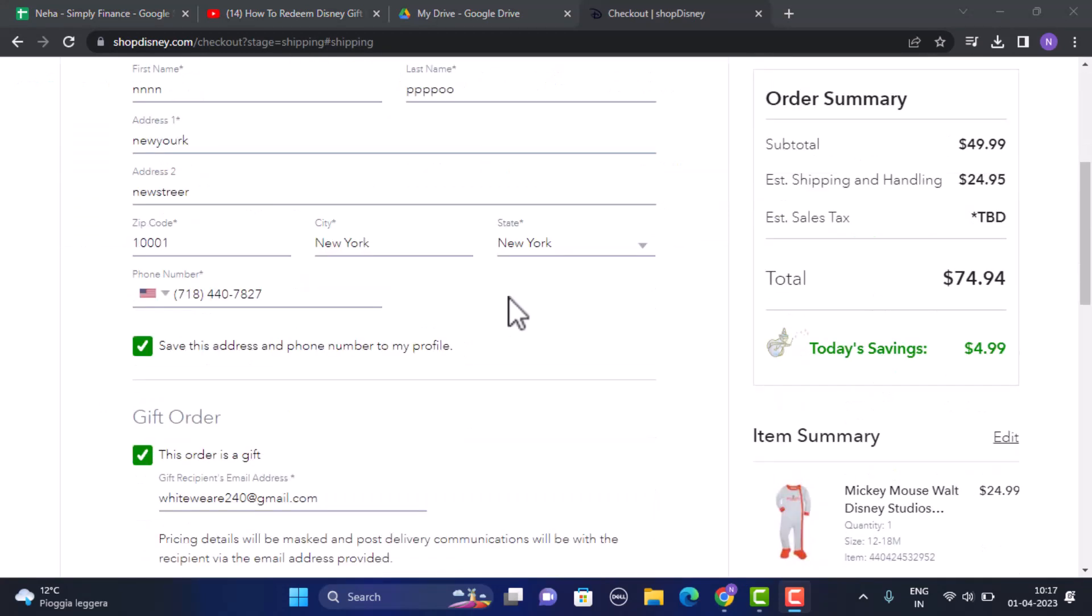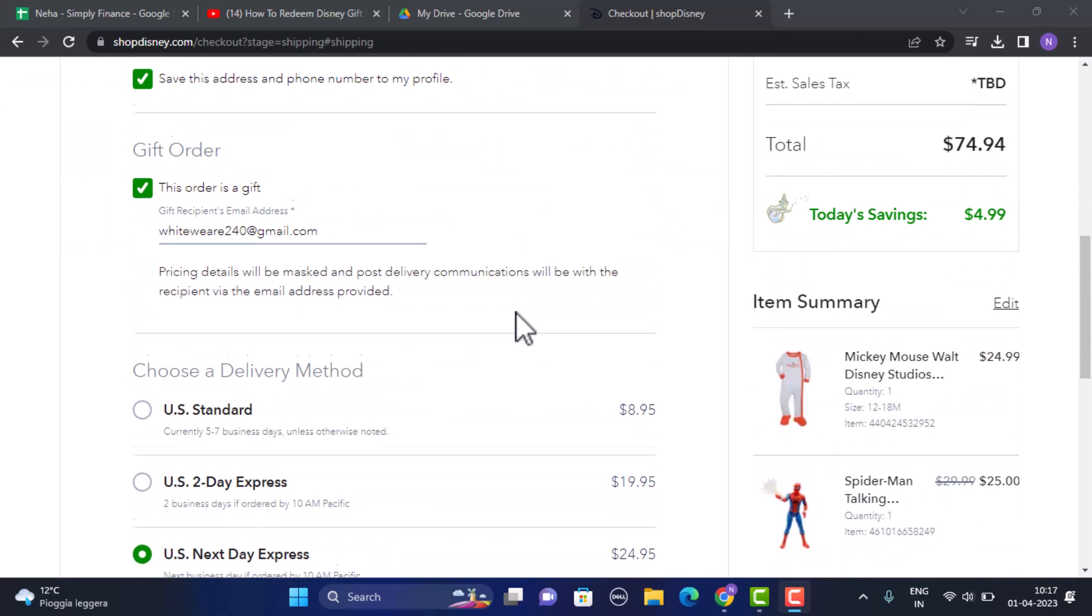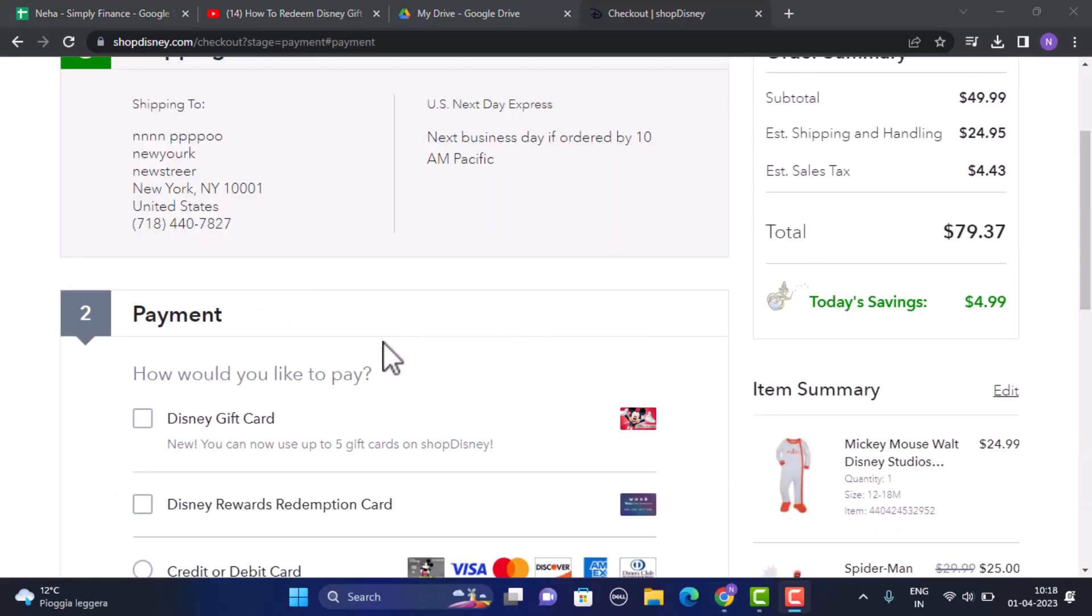After you're done providing your shipping address, you need to scroll down and click on Continue to Payment. Once again, there will be a confirmation, so click on Yes, Use This Address. After that, you'll be able to see the payment method.